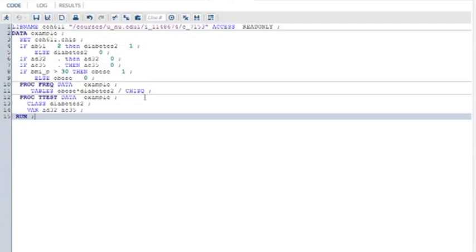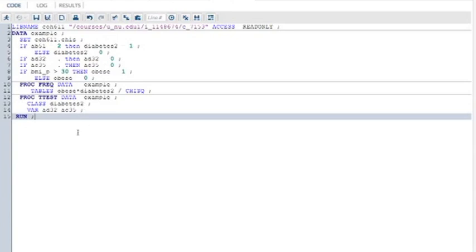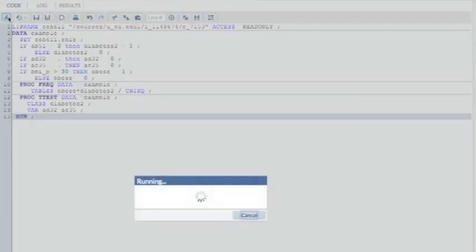Then I did a frequency procedure with a cross tabulation of obesity times type 2 diabetes and requested a chi-square statistic. Then I did a t-test with type 2 diabetes as the classification variable. With t-test, you need to have two and only two categories. My variables were how often you smoke, how many cigarettes you smoke today, that is, and how often in a year you engage in binge drinking.